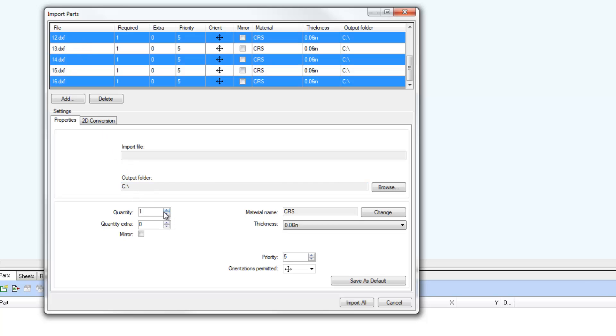When multiple parts are selected, changes made within the Properties tab apply to all selected parts, as illustrated here with common quantities applied to the selected parts.